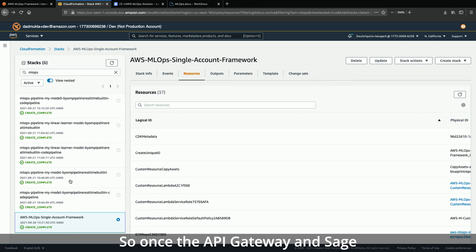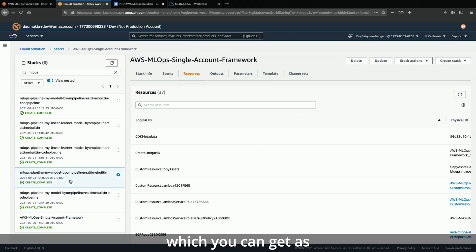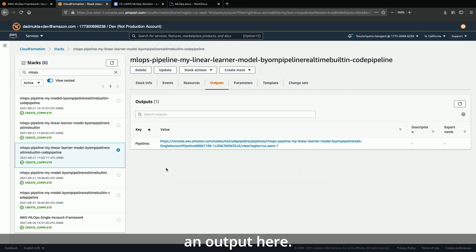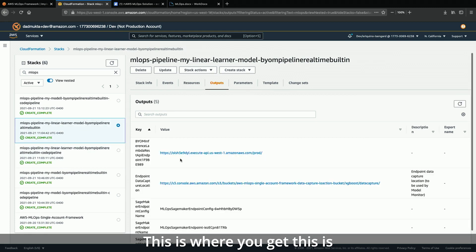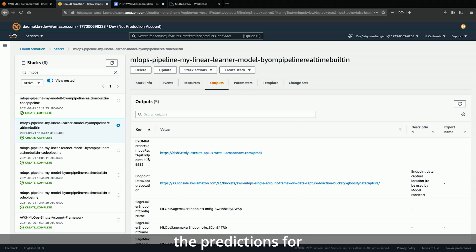Once the API Gateway and SageMaker endpoint are deployed, you can use the inference API, which you can get as an output here. This is your bring-your-own-model inference Lambda REST API, which you can use to request predictions from your model.